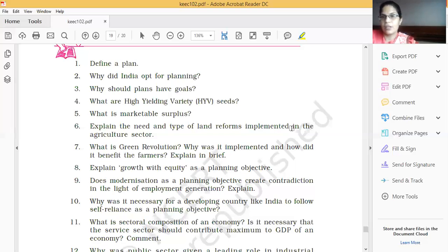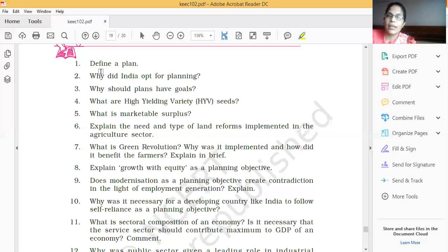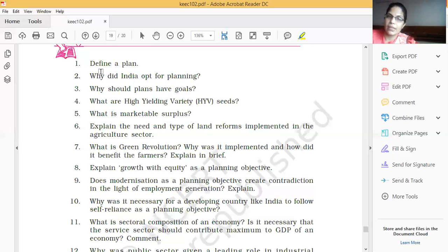Now, before starting the next chapter, you have to read all the questions one time. If you have any query, please send a message. Questions include: Define a plan. Why did India opt for planning? Why should plans have goals? What are high yield variety seeds? What is marketable surplus? We have completed all these questions. Also: Explain the need and types of land reforms implemented in the agriculture sector.